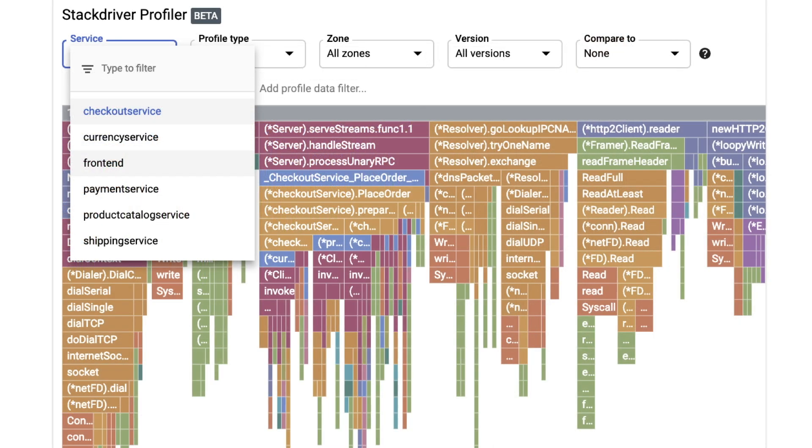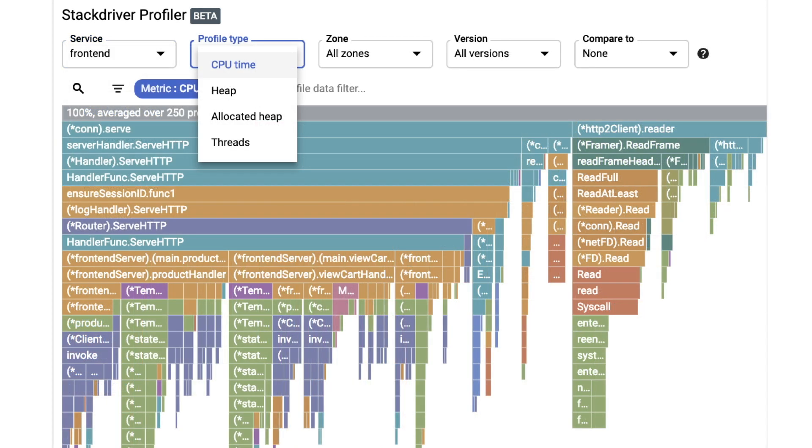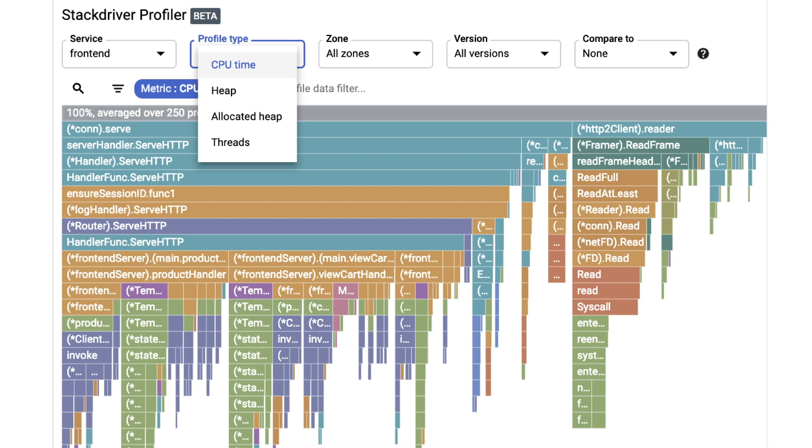We have a few services that are being profiled. Let's pick the front-end service, since any issues there will directly impact user experience. Let's use the CPU time metric to understand how our service might be bottlenecked by CPU utilization.